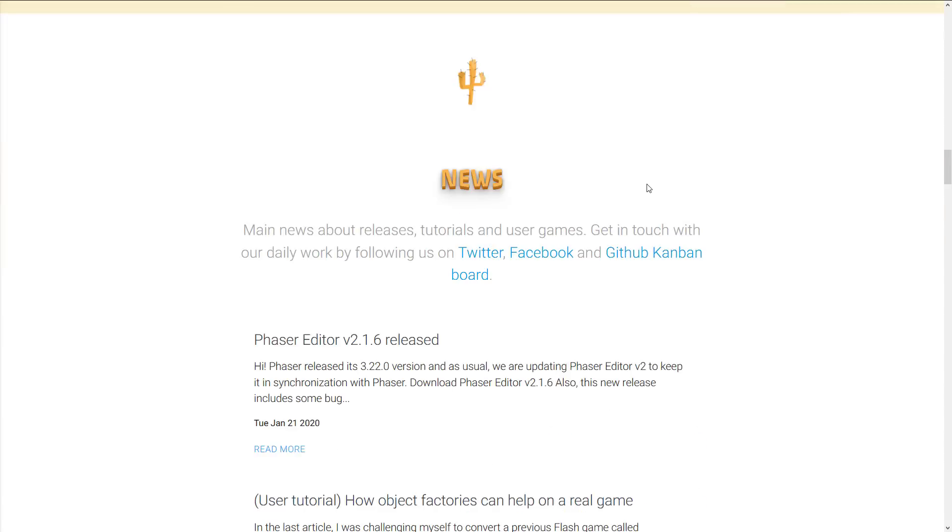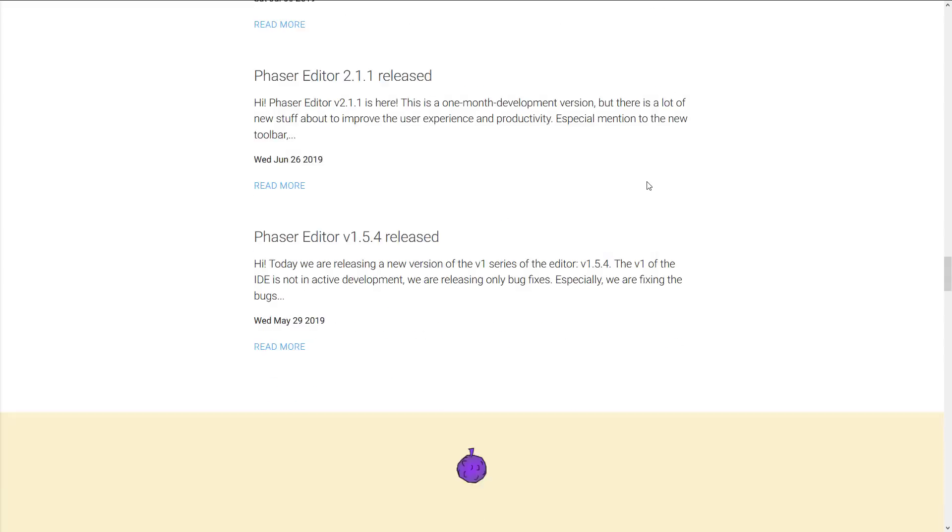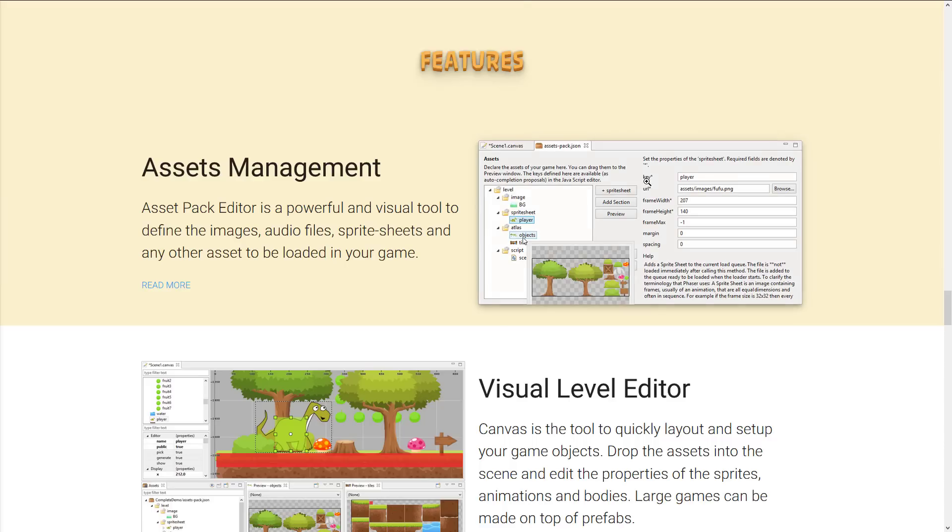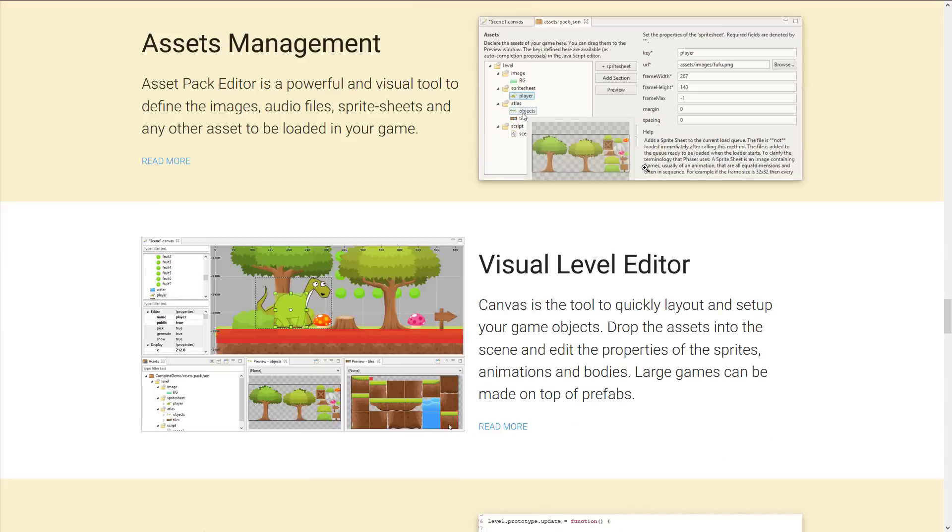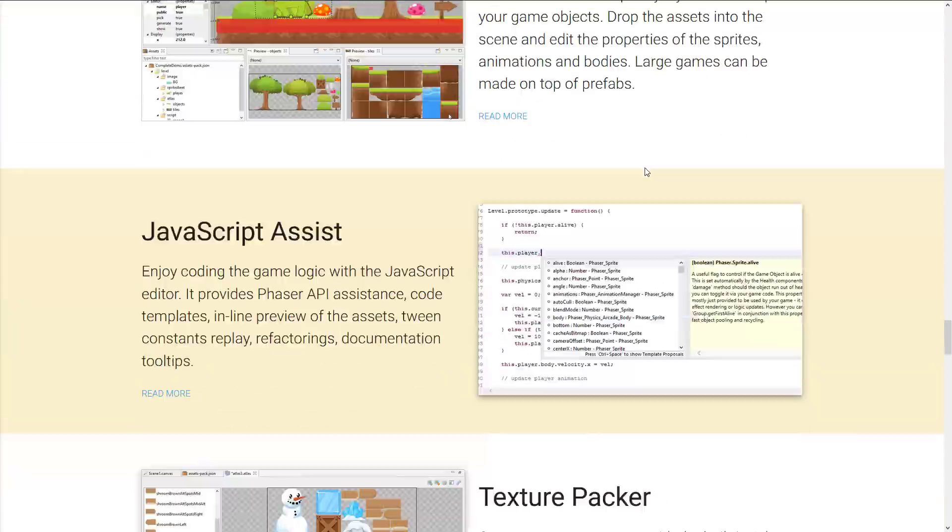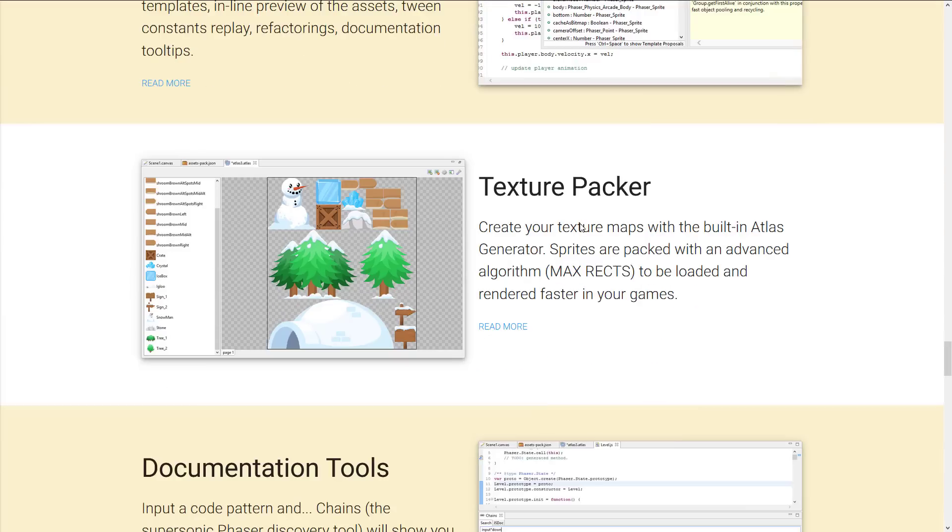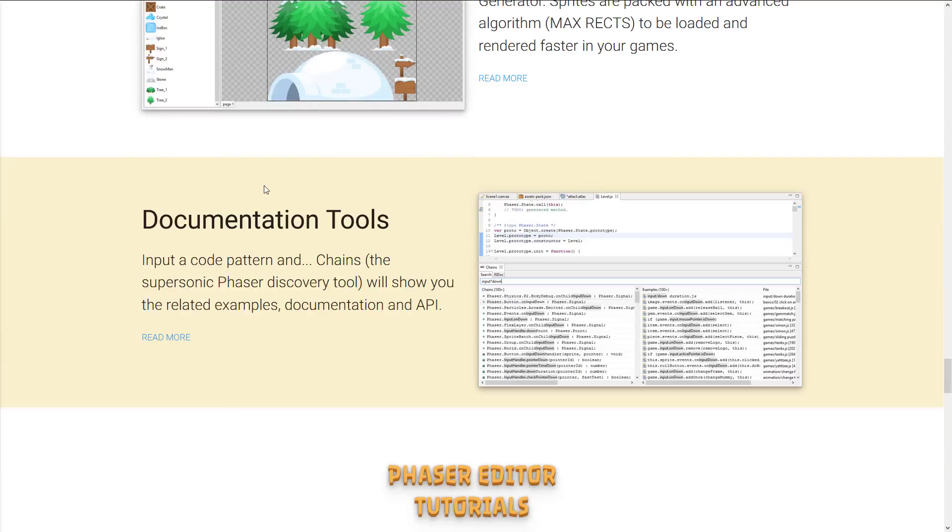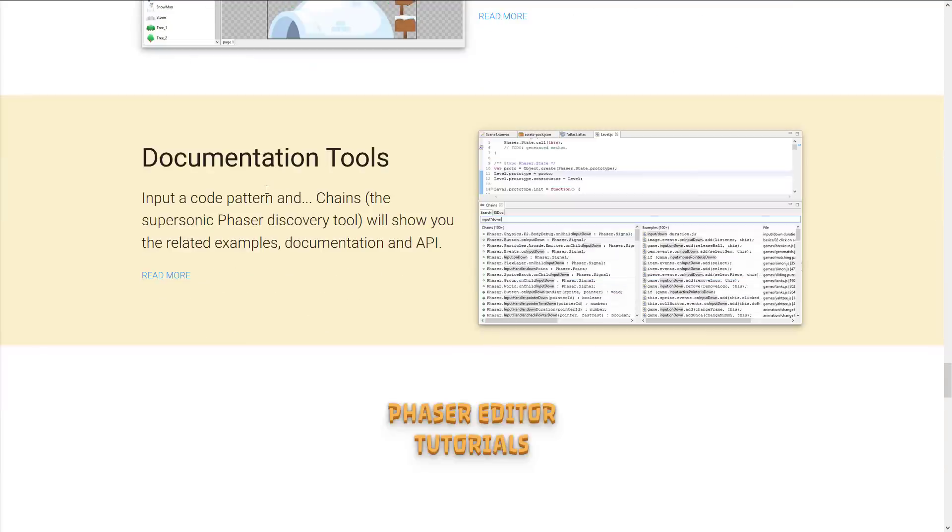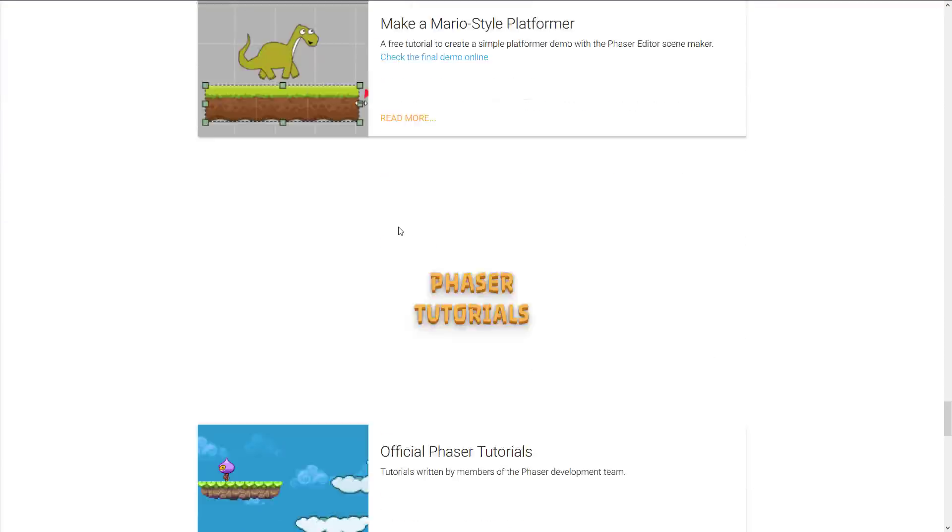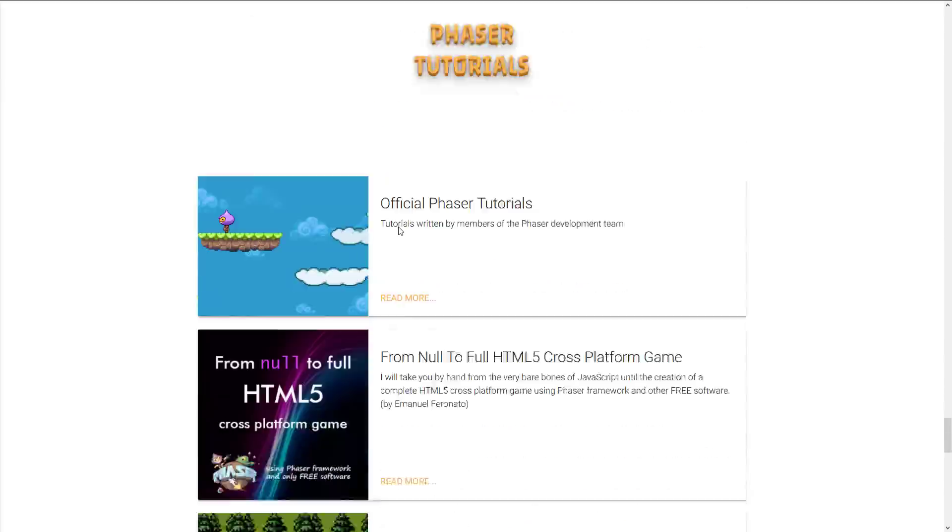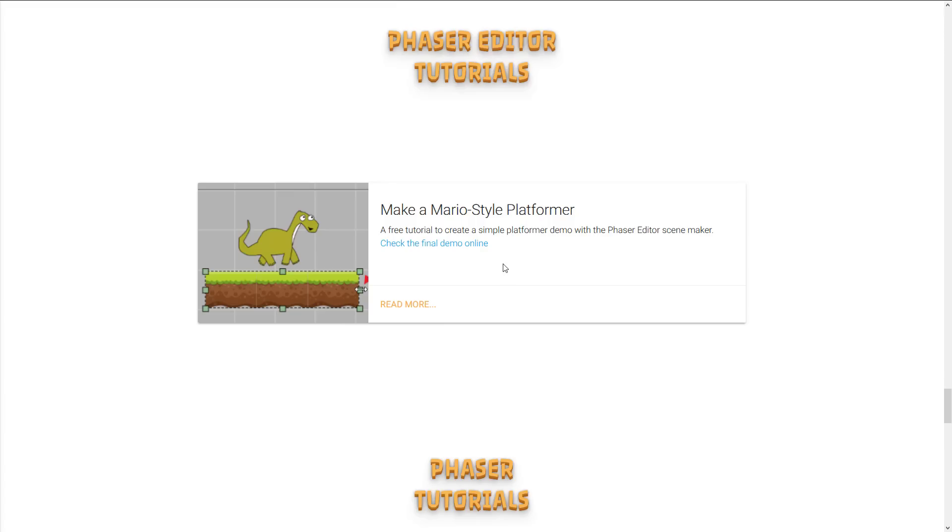And if you're looking for features that we've got available, they are things like asset management. There's a visual level editing tool. There's JavaScript assisting. So you can do your code with full code completion. It's built on top of the Eclipse IDE. There's a texture packer built directly in. So you can bring all your textures into an Atlas generation kind of system for more efficient memory and loading. We've got documentation tools built in, a number of tutorials to get you going, and so on.